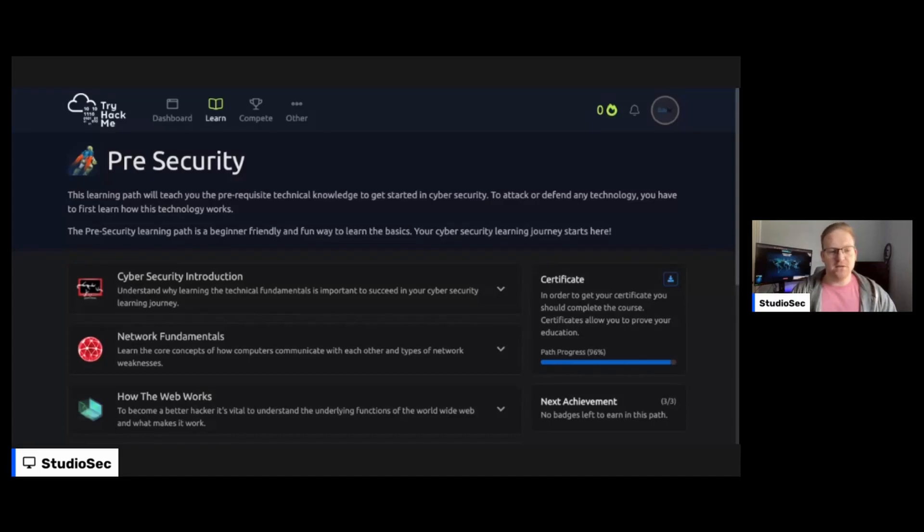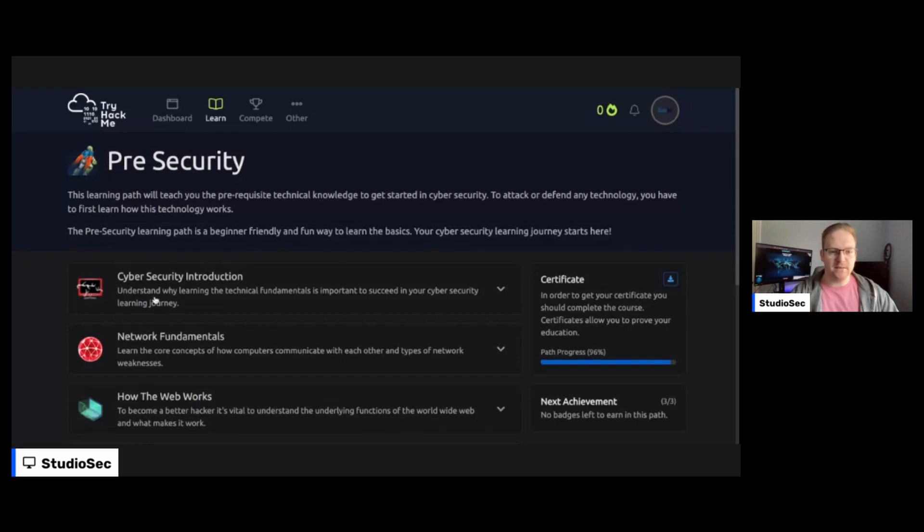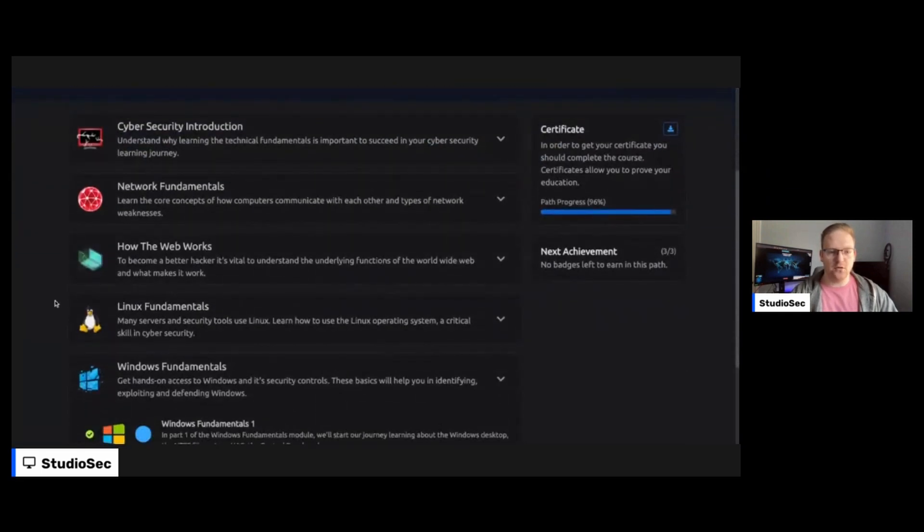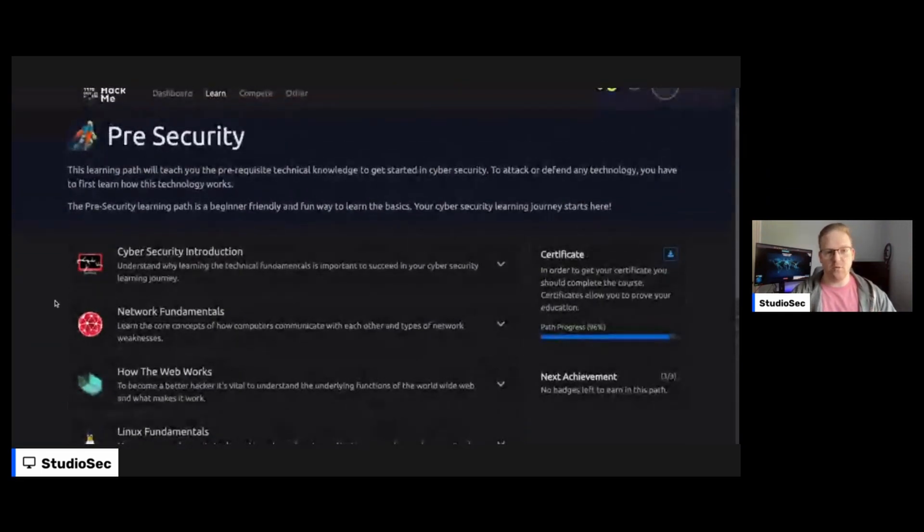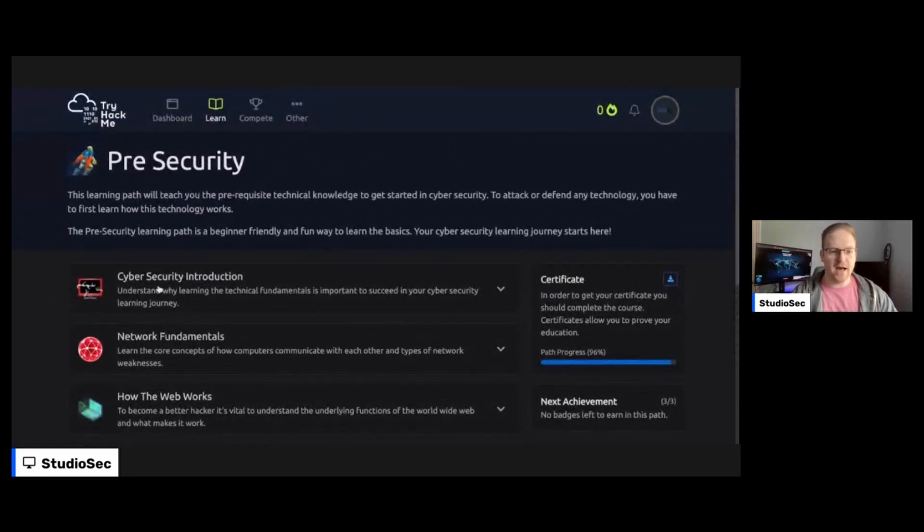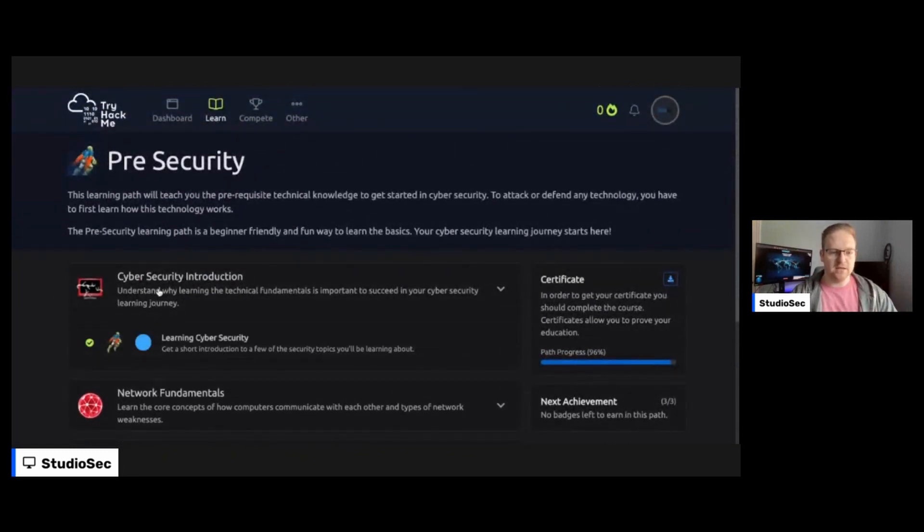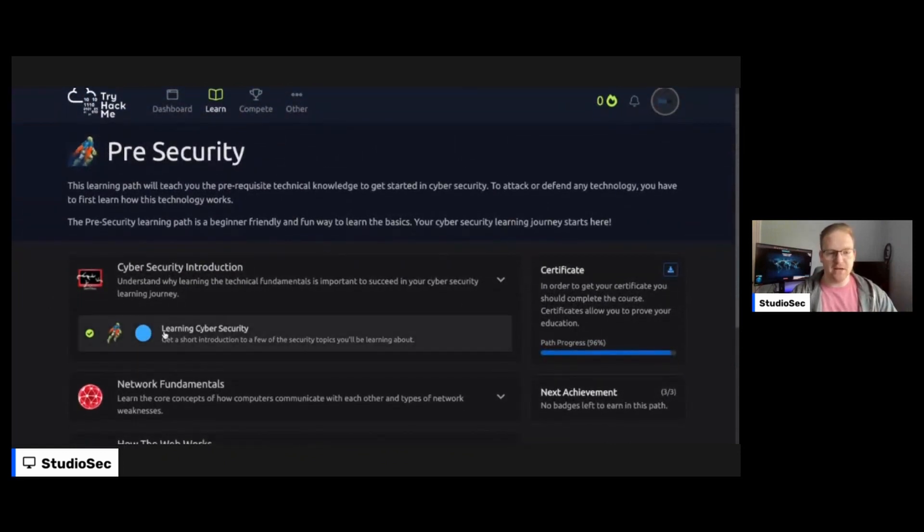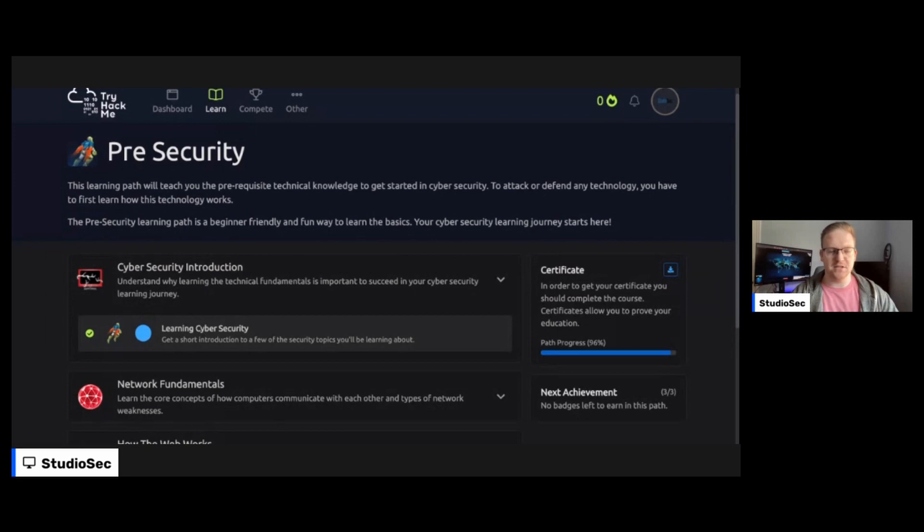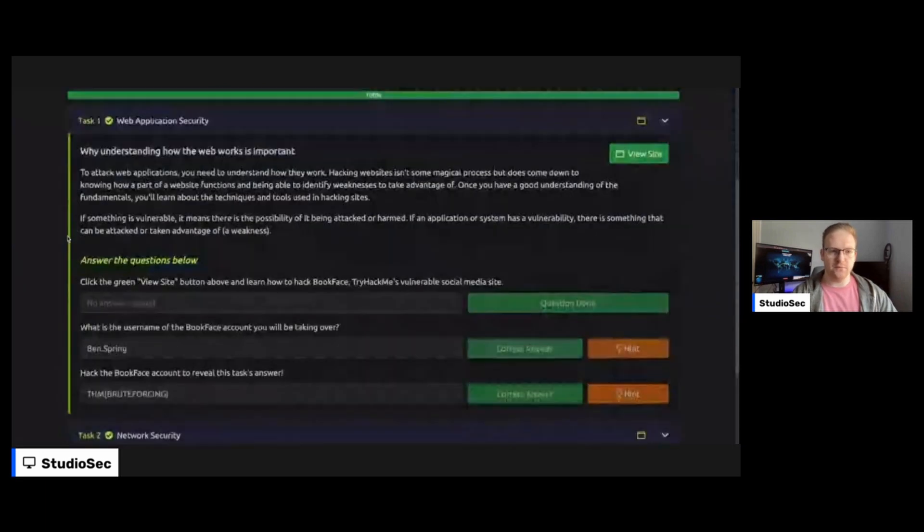In this video, we're going to be going over the cybersecurity introduction room on the pre-security path on TryHackMe. The cybersecurity introduction room is actually the first thing that you'll conduct whenever you are doing the pre-security path on TryHackMe. And it's super quick and easy. It goes over all just the broad strokes on the cybersecurity fundamentals, I guess you could say, whenever you're going through this pre-security path.